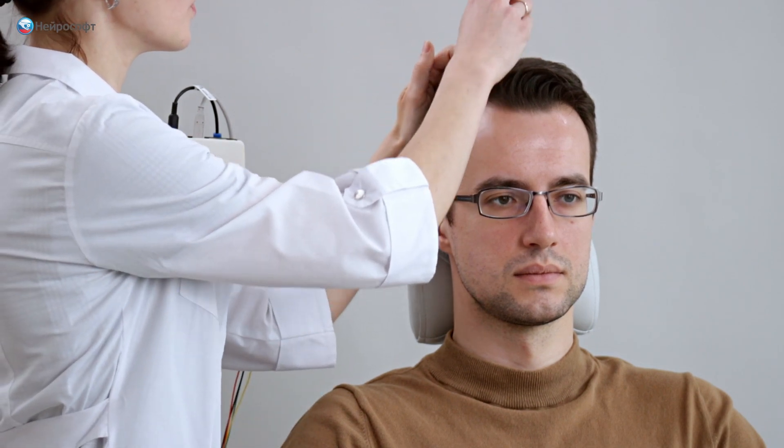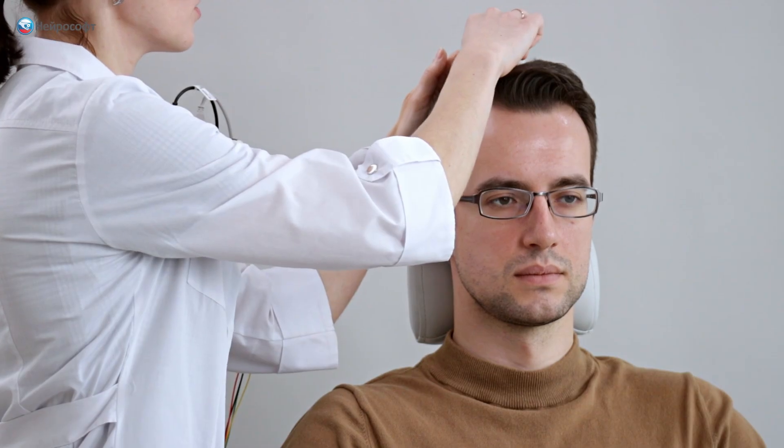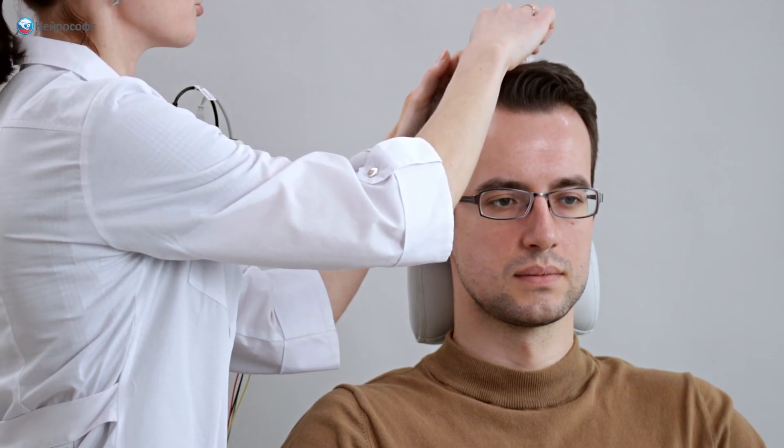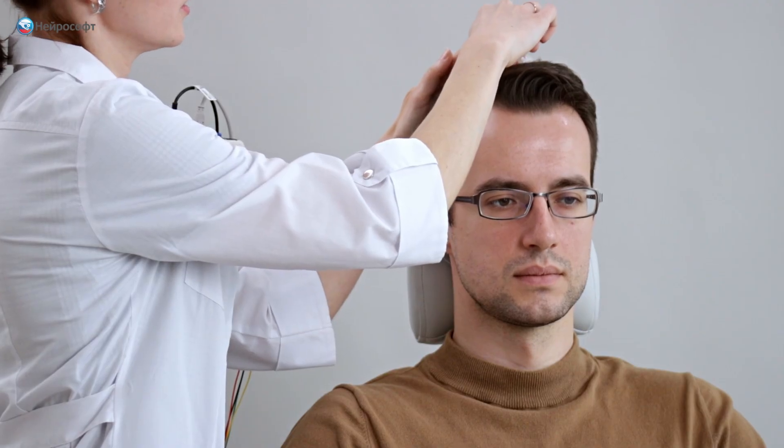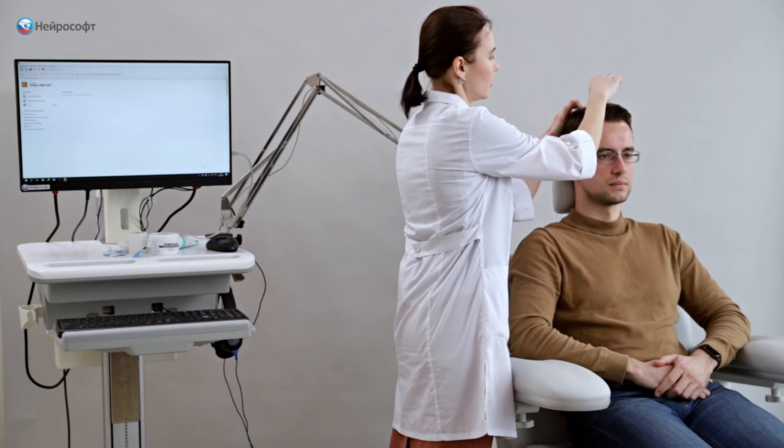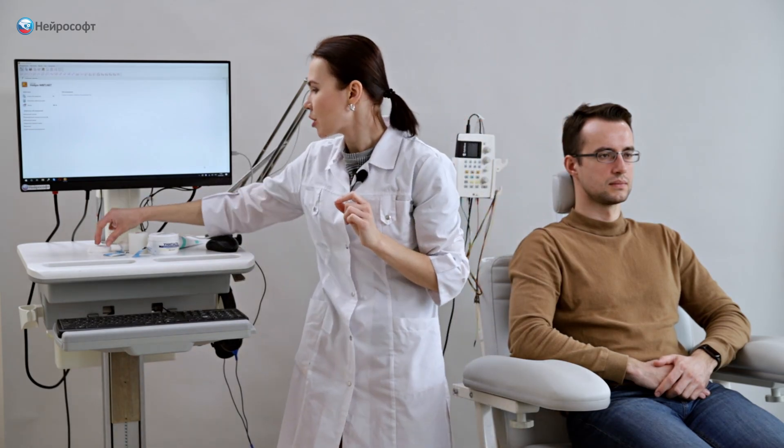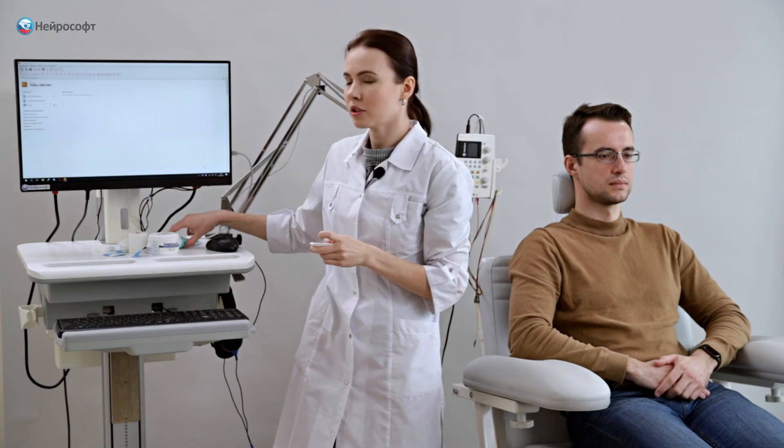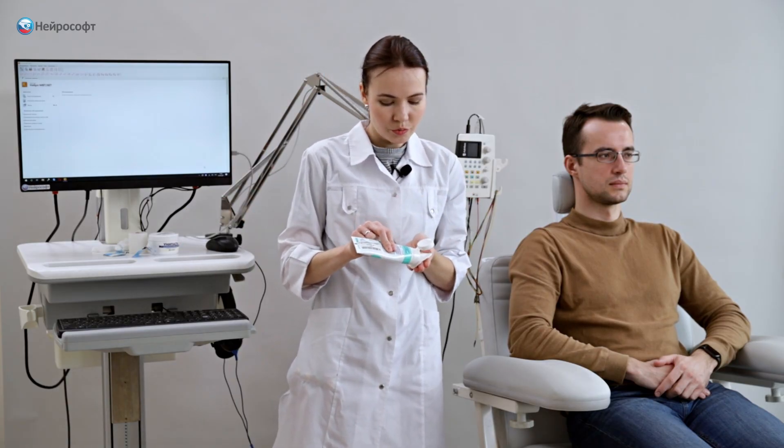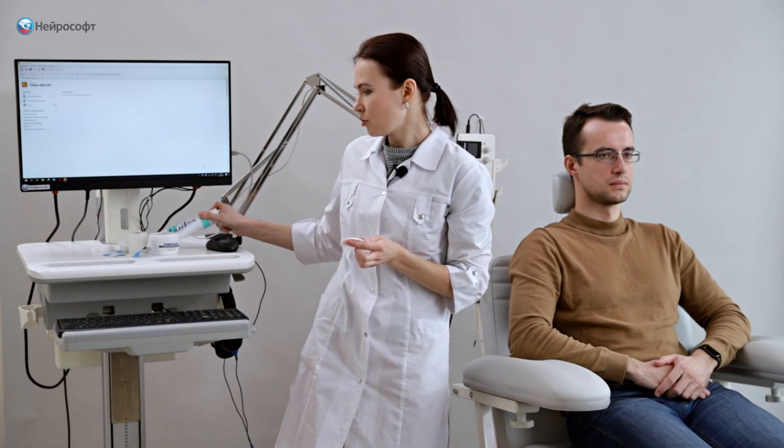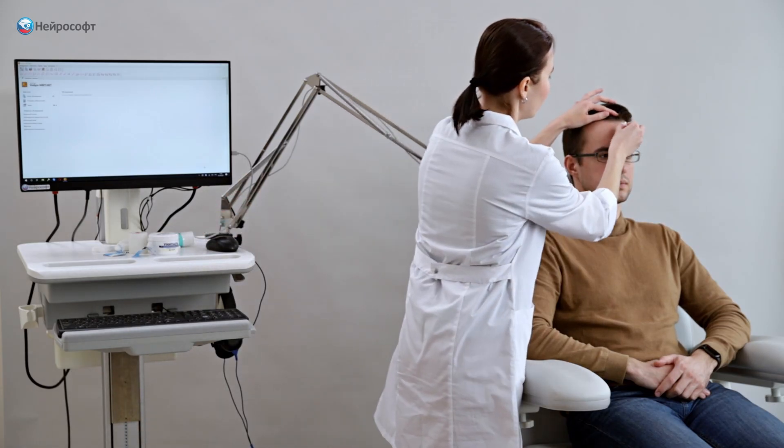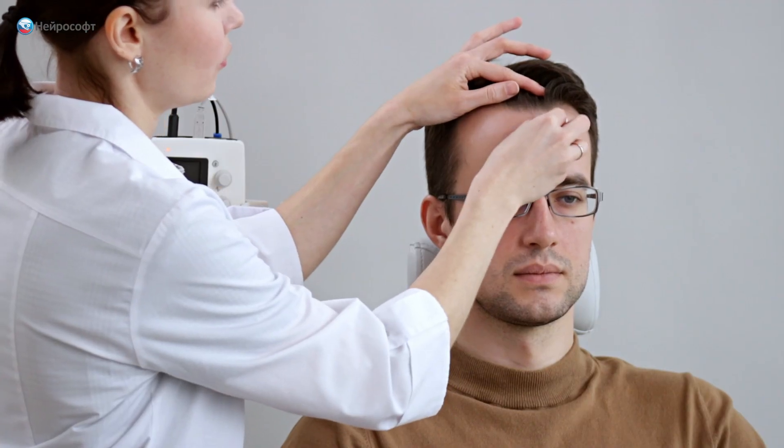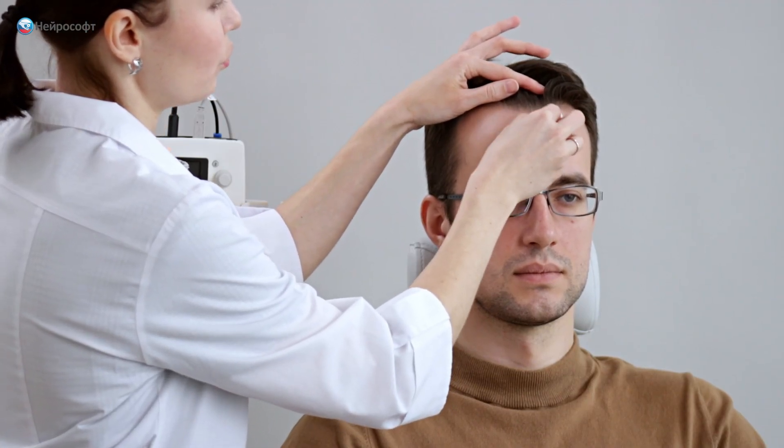We clean the skin of the scalp with an alcohol wipe. Then proceed to treat these points with an abrasive paste. We need the abrasive paste treatment in order to exfoliate the skin in these areas and to reduce the level of subelectrode impedance in these points when positioning the electrodes. We clean until slight reddening of the skin in these areas.